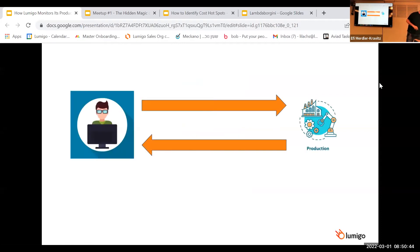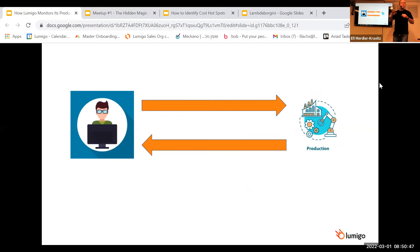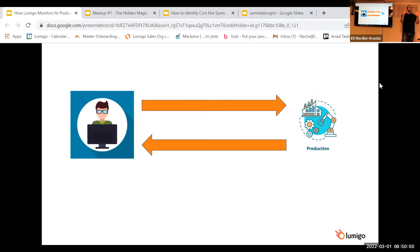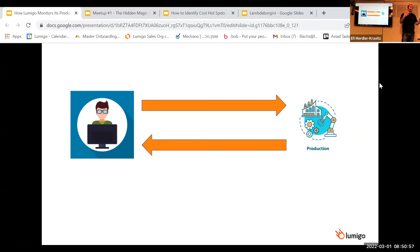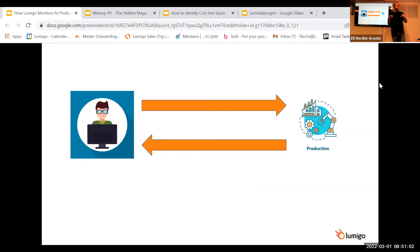So in Lumigo, we decided to change it. Instead of having five different people, we're using two different people. We have the product manager, of course. It's a very important role in the organization. But then we have the R&D, the developer itself, that instead of just coding, is also doing the other roles.